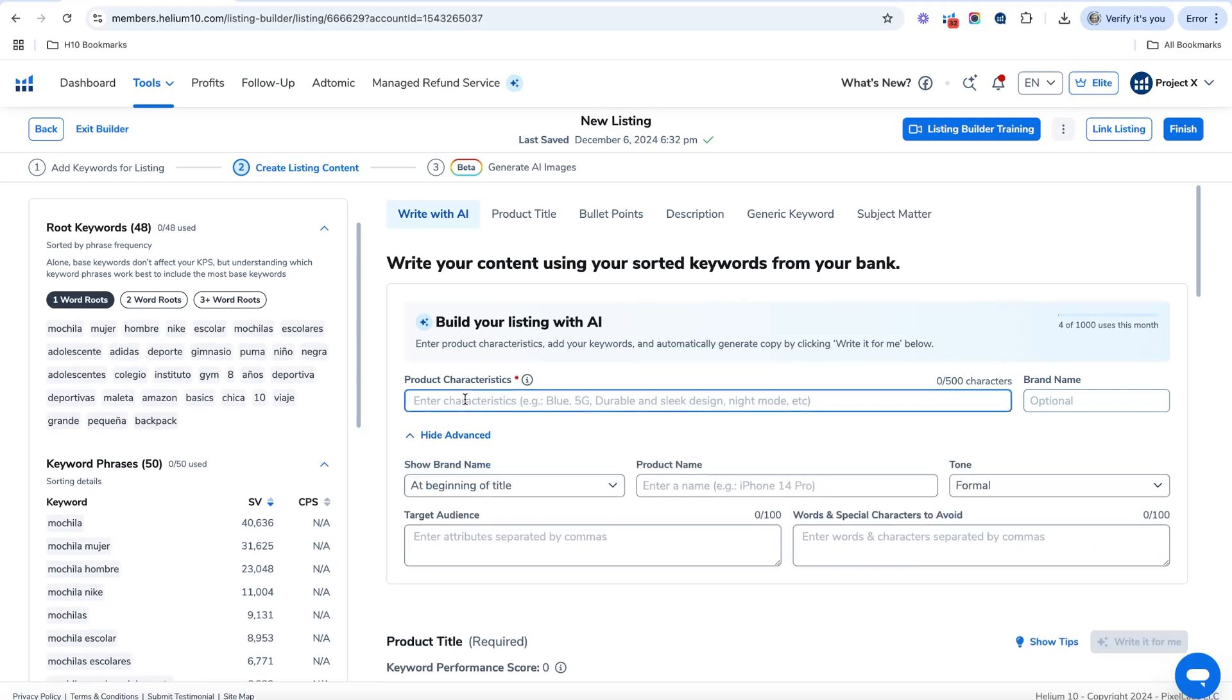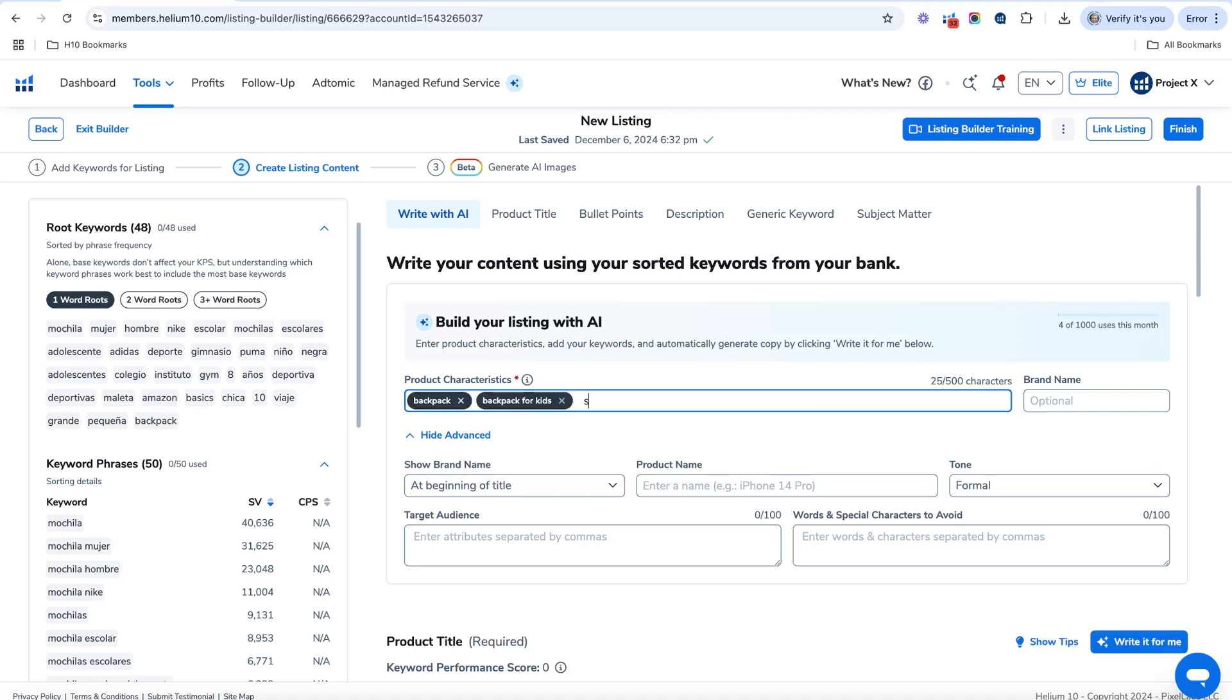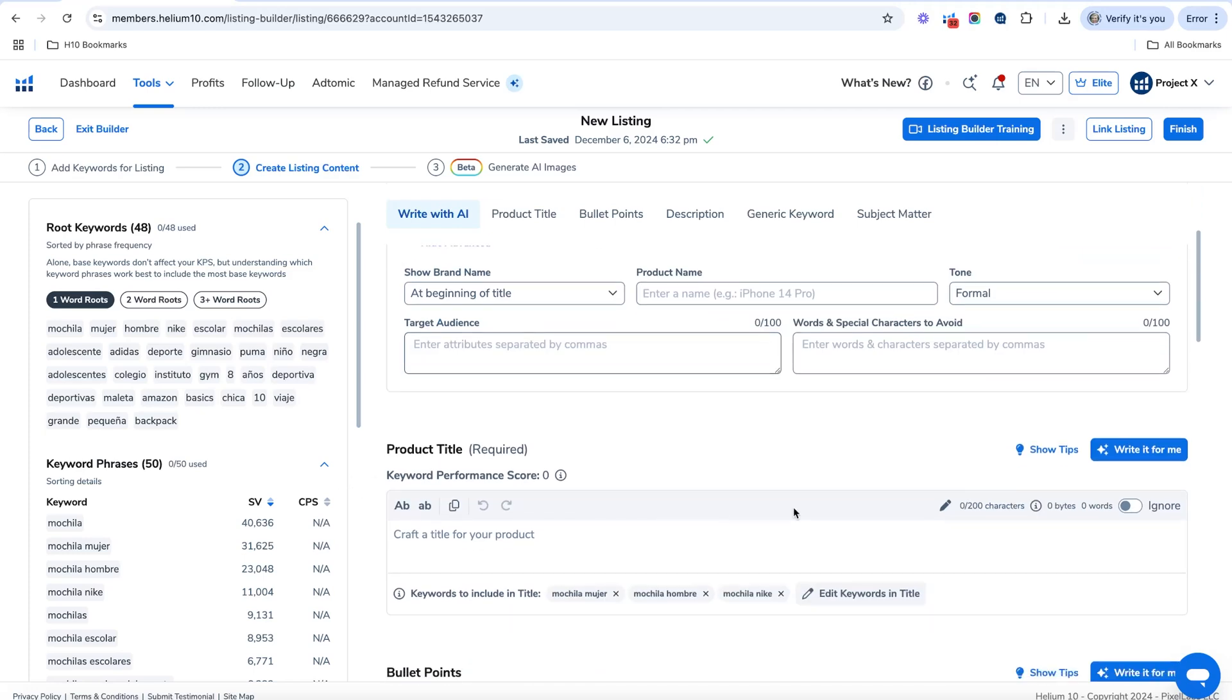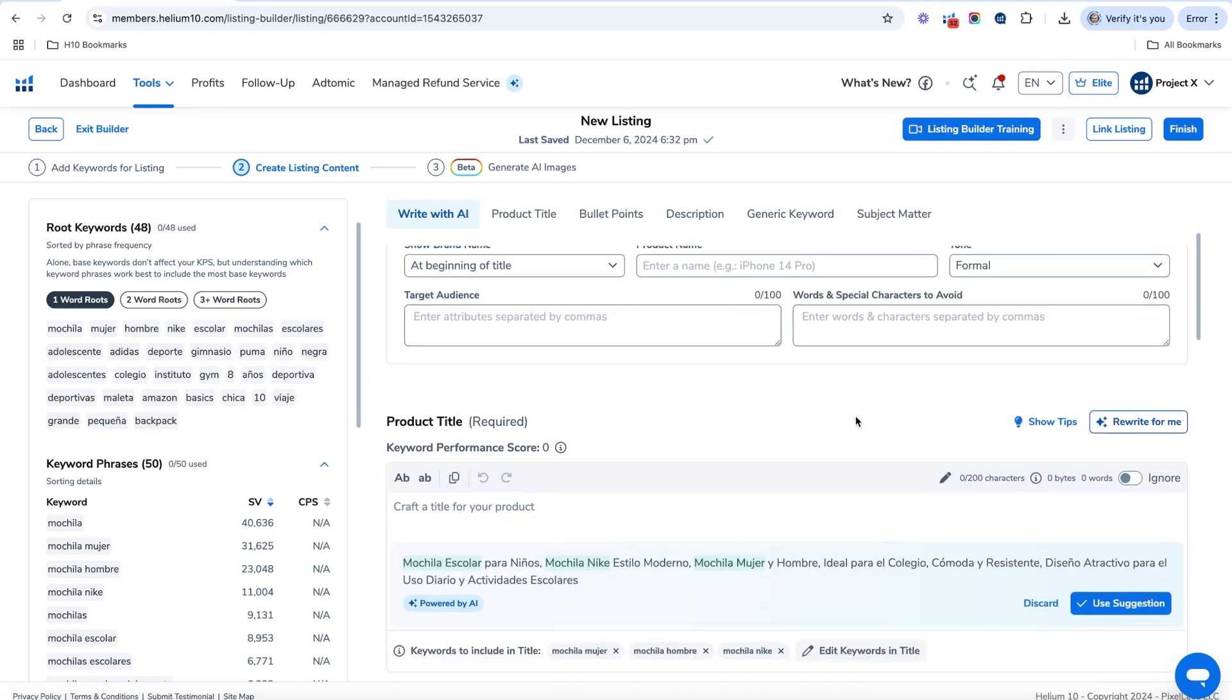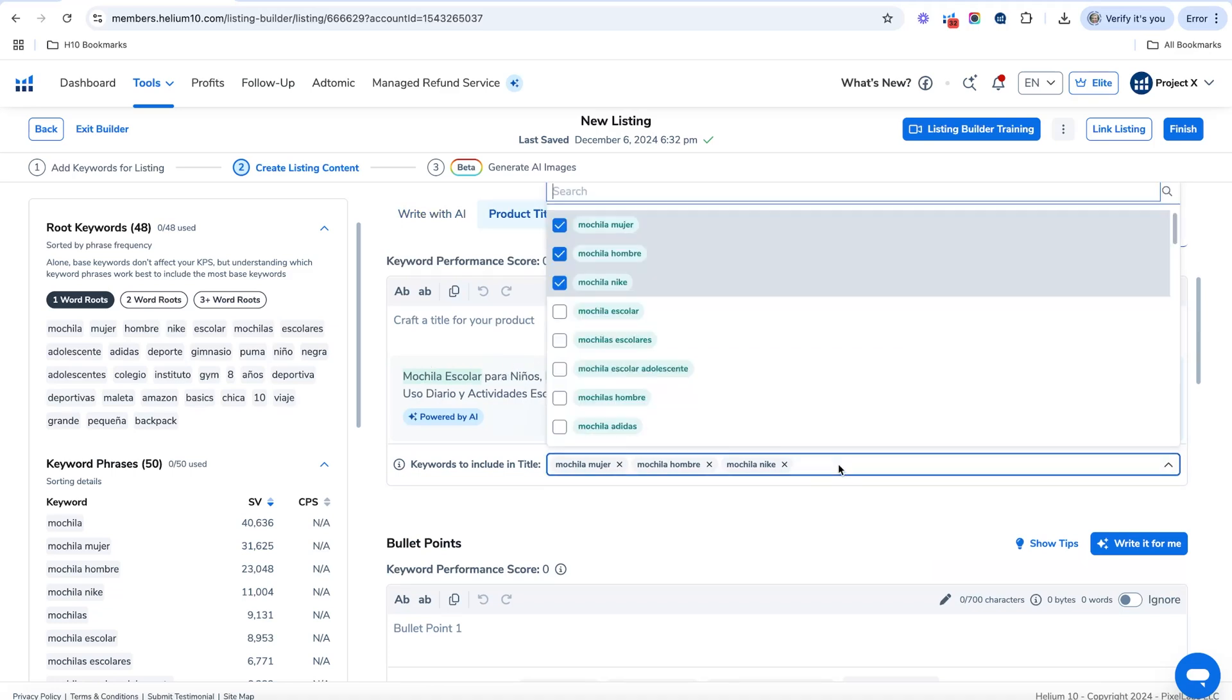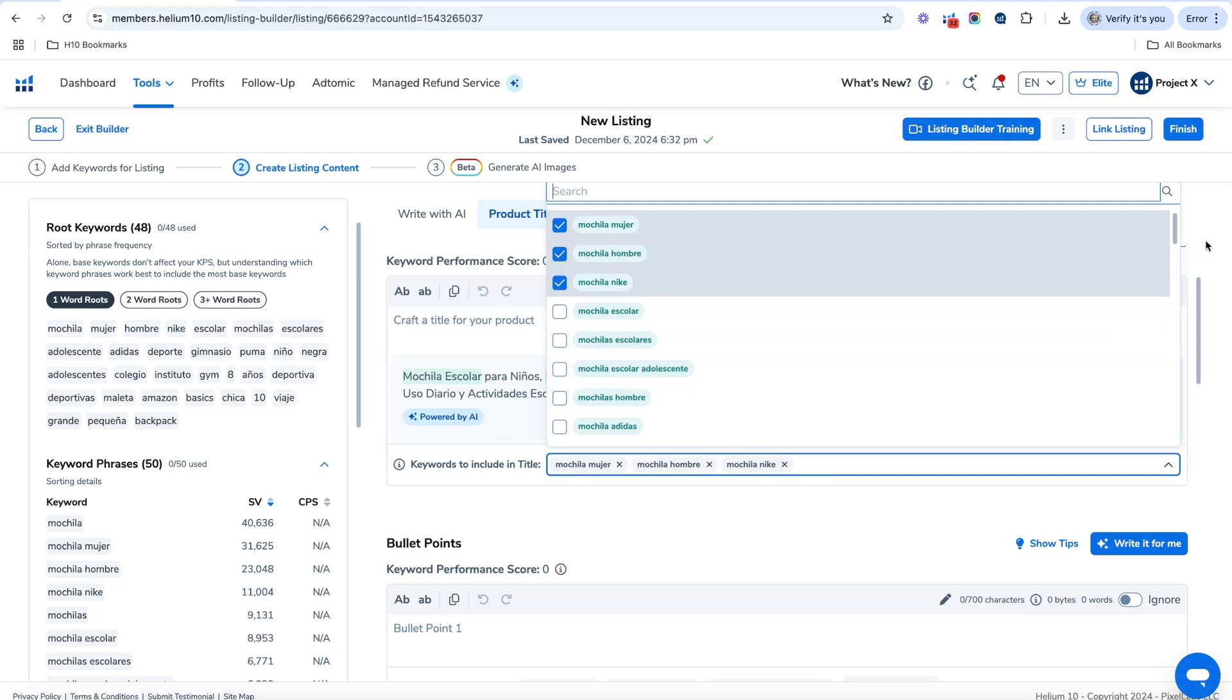And now you've got your keyword bank all ready to go and you can start writing in the product characteristics. So I'm going to say, and you're going to write these characteristics and selling points in English, and it's going to spit out a listing in the language that you've chosen. So for example, backpack for kids, stylish, great for school. I know these are kind of not the best, but that's just an example. You can kind of put all that in there and hit write it for me. And you'll be able to see the title that you want and it's written in Spanish.